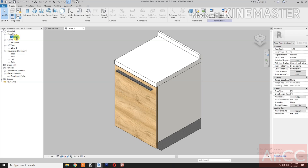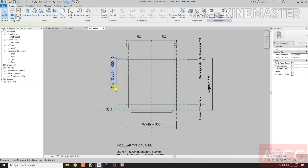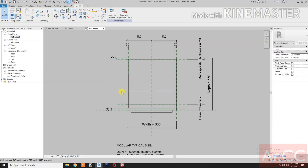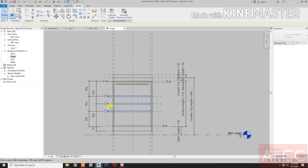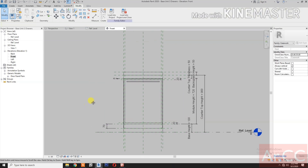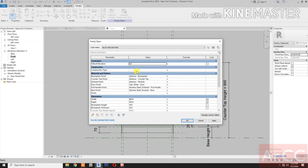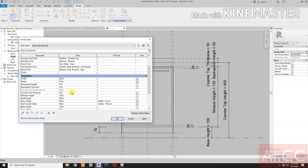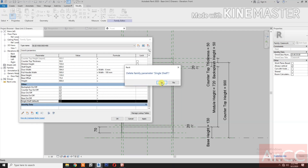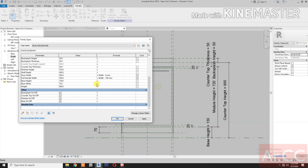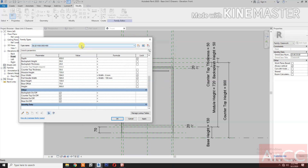Go to Reference Level. Delete the shelf depth parameter — we don't need this. Delete this reference plane. Go to Front Elevation. Delete the shelves and delete the dimension. Go to Family Types. Delete Double Shelves and delete the Single Shelf.